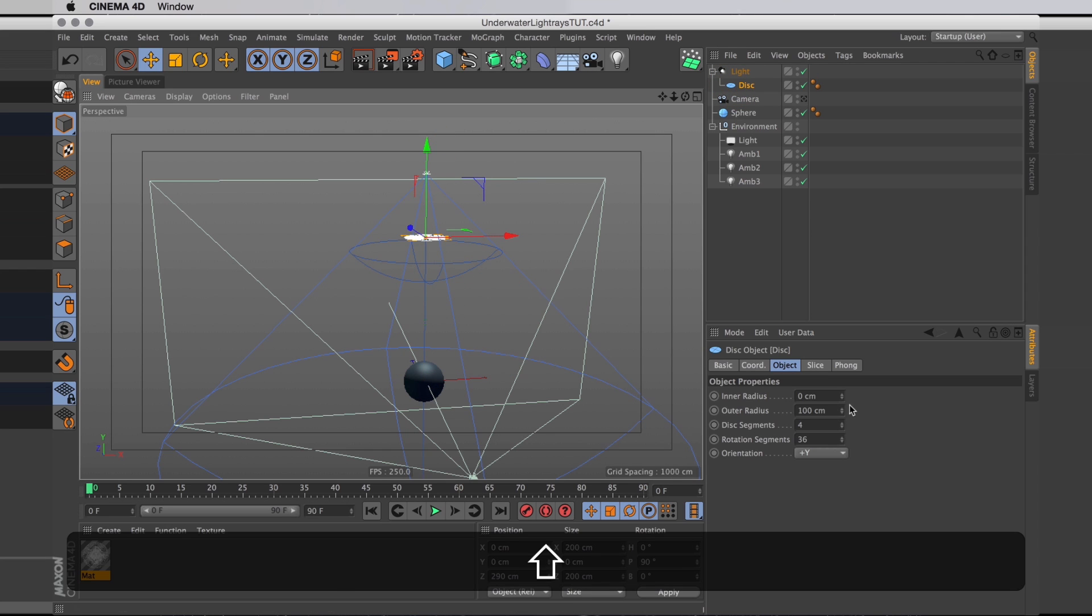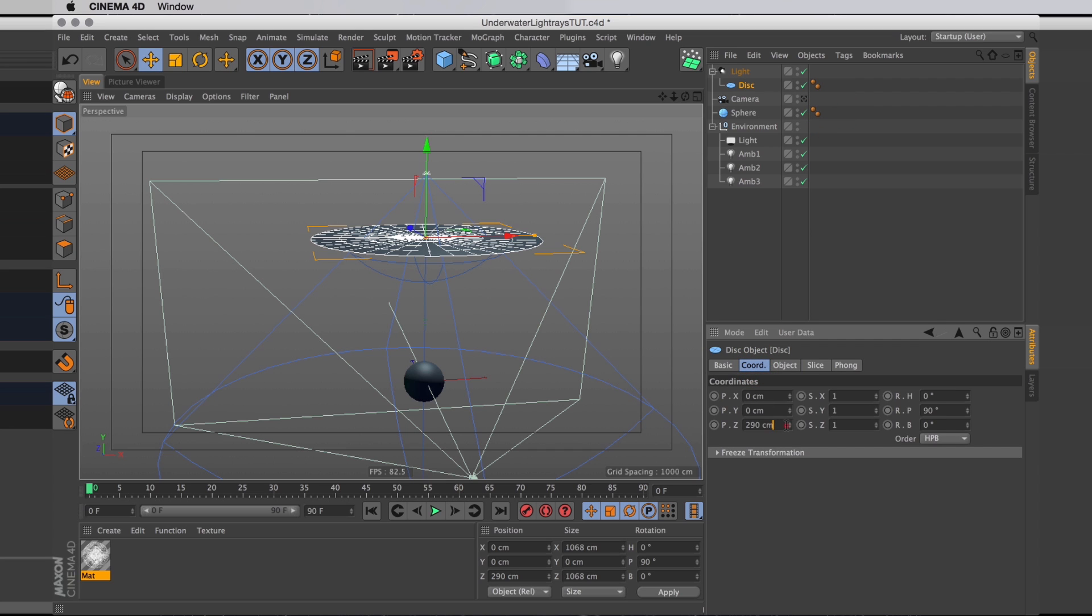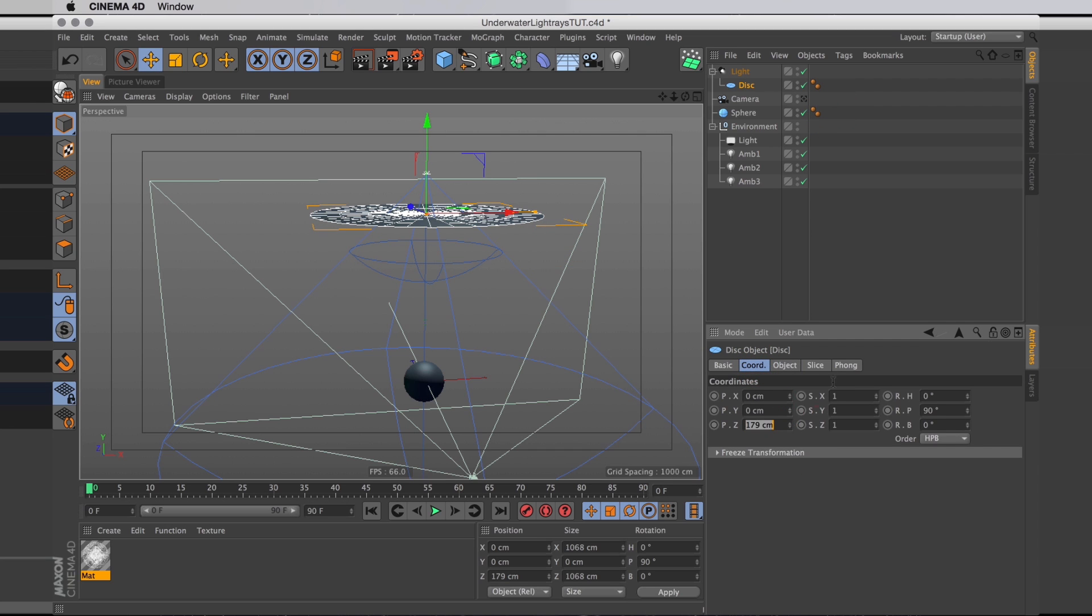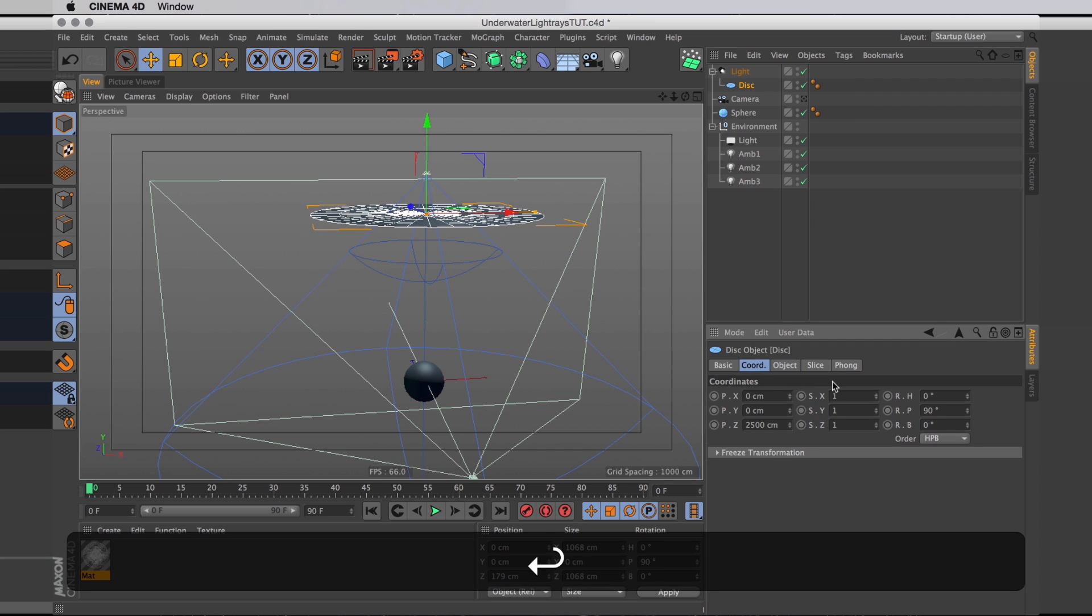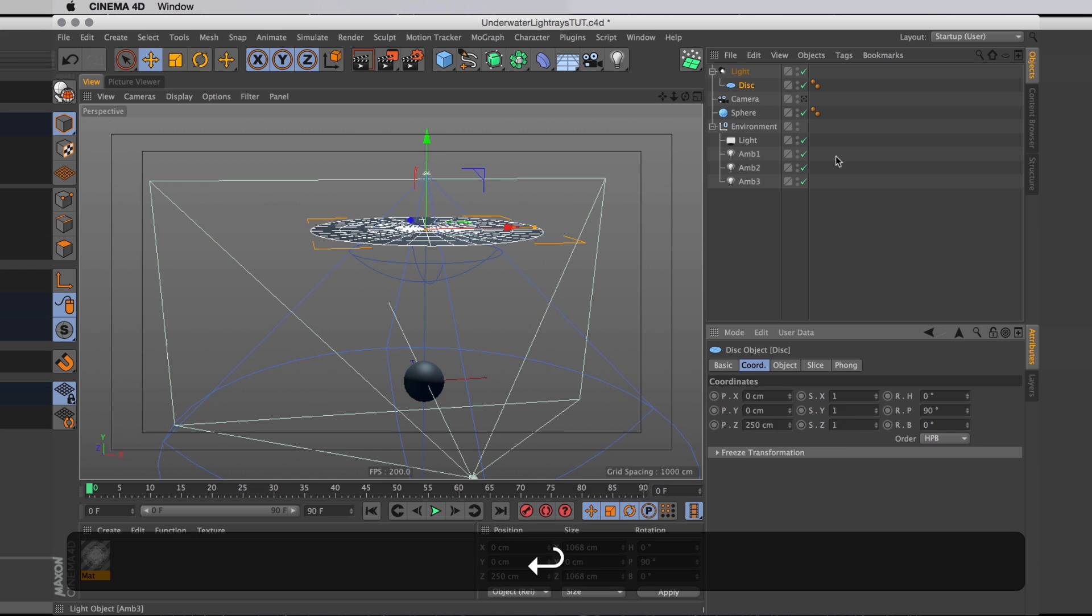Then I'll move the disk up and scale it up so it covers the entire light cone. Oh that's too far up. Let's move it back. That's a bit better.